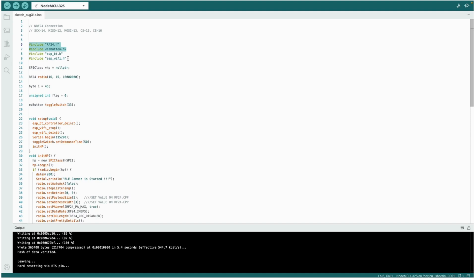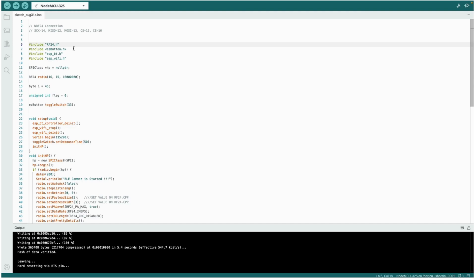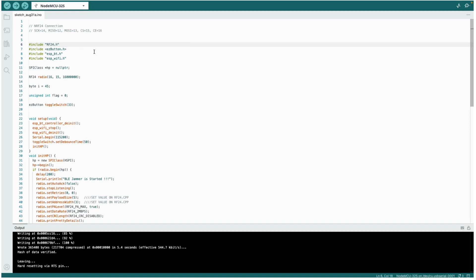This is the RF24 library for the radio frequency module that we have used, the NRF24L01 module. And this is the EZ button library to include an external push button to start and stop the jamming process.